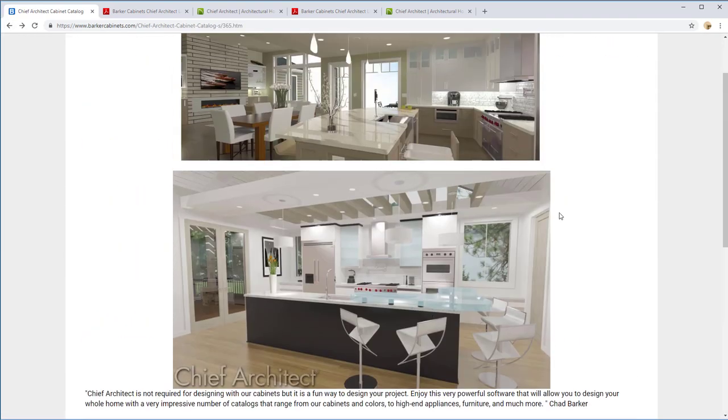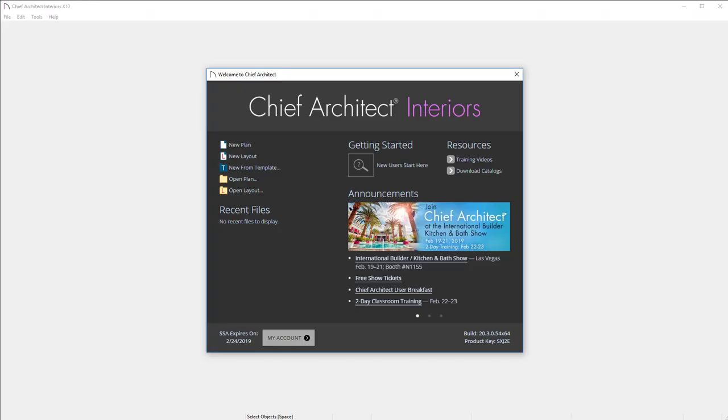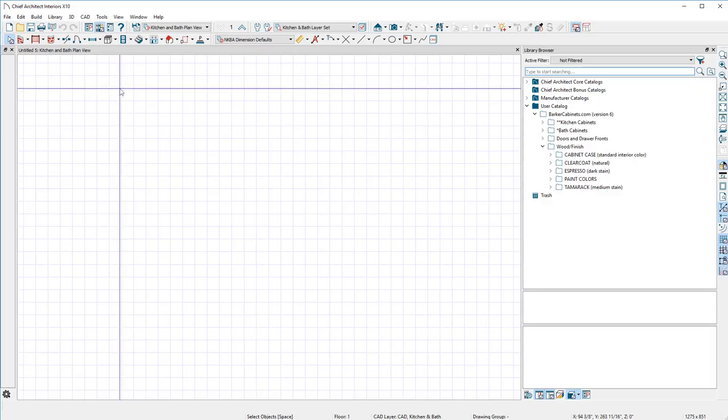Alright, let's get started. Open up Chief Architect and click a new plan.